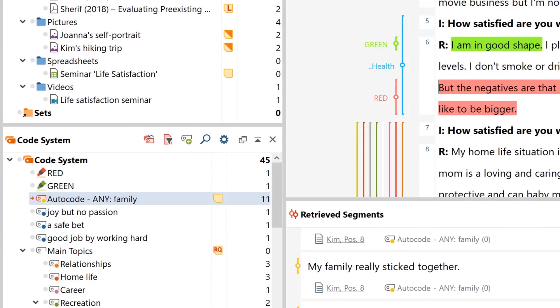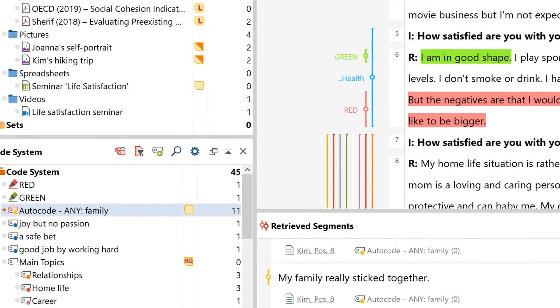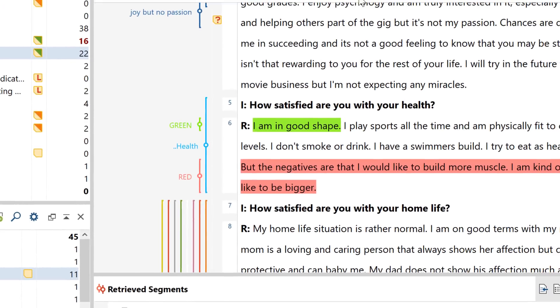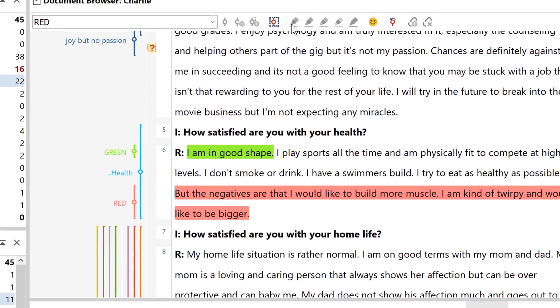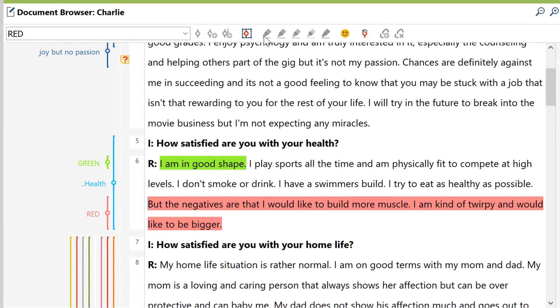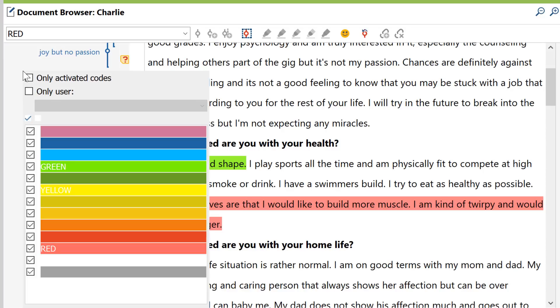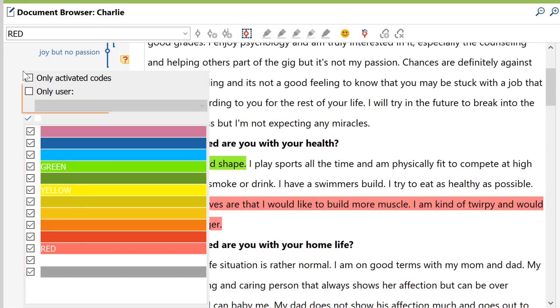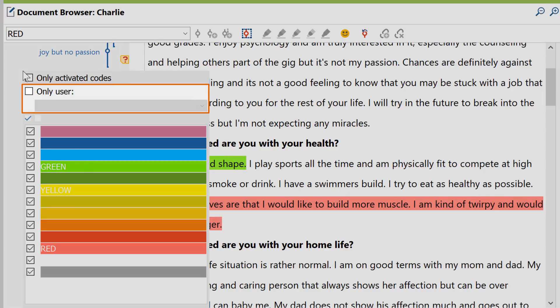If you code a large number of passages in your text, for example, the sidebar can get quite cluttered pretty quickly. In this case, the context menu here lets you display only the codes of a particular color, or even just those assigned by a particular coder in your team.